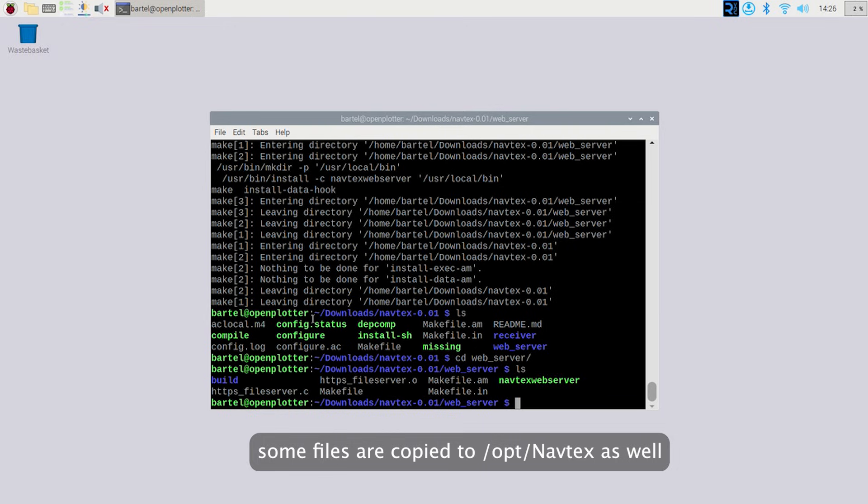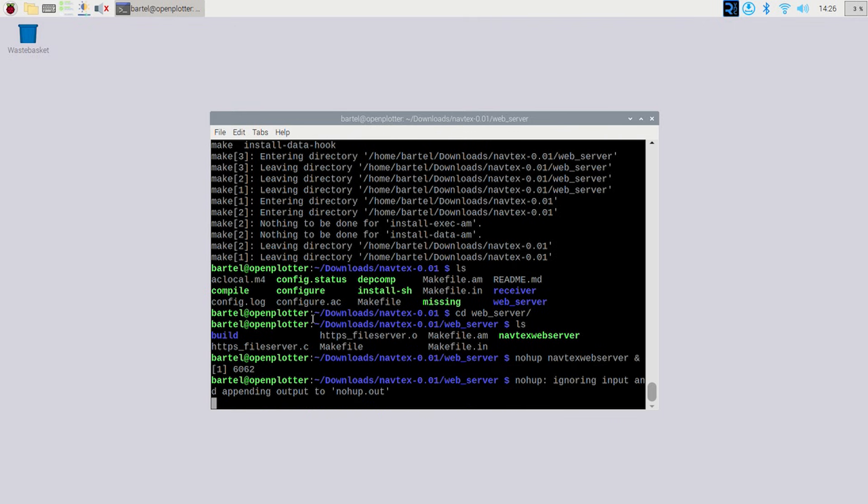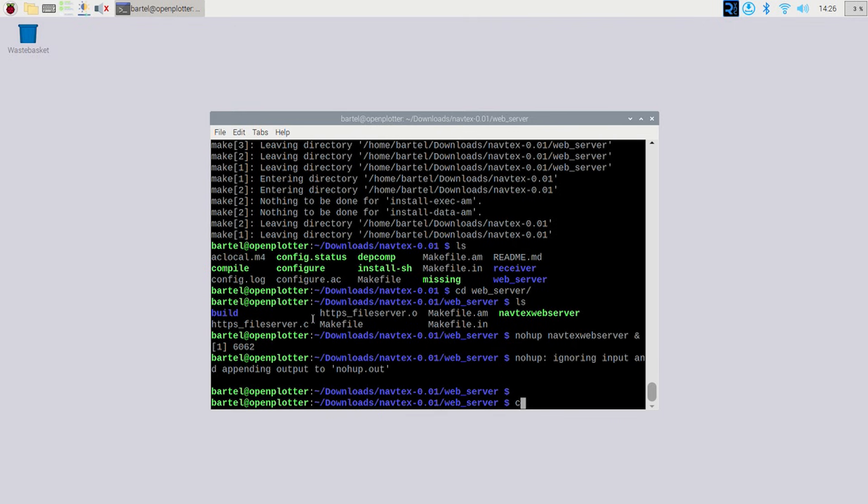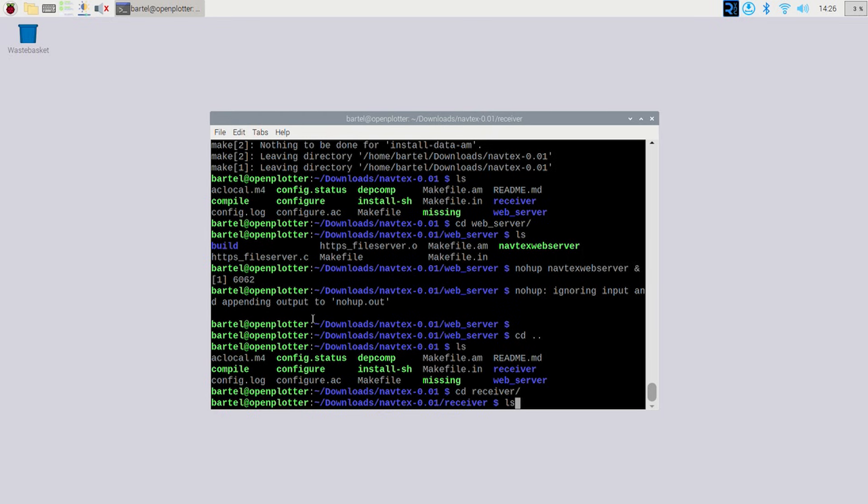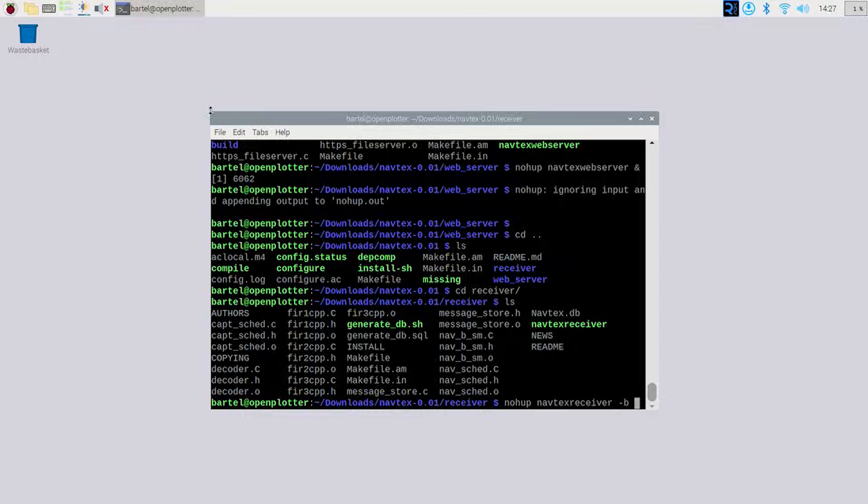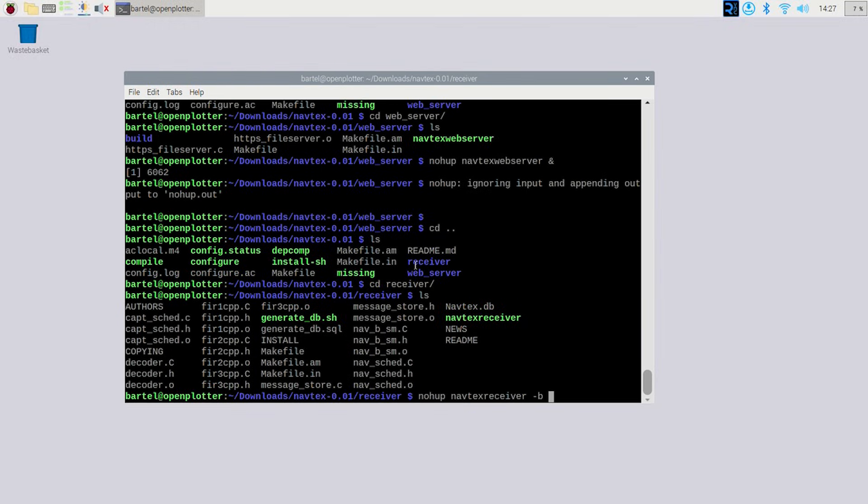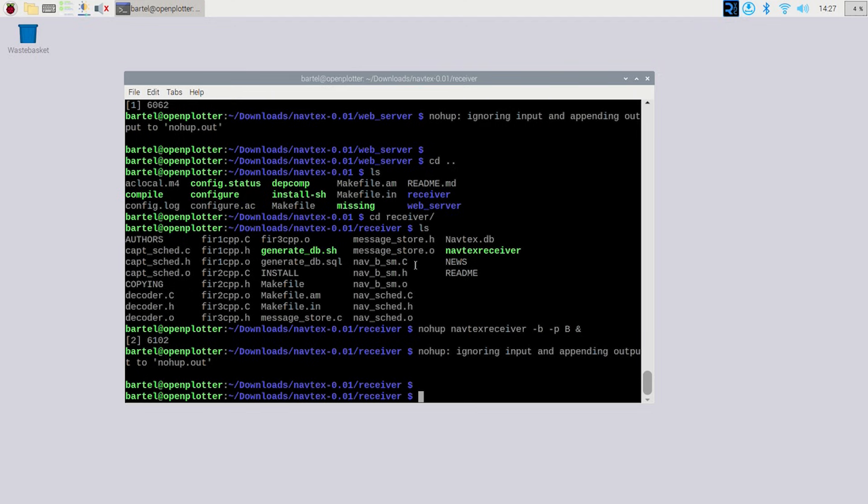We can run that one and make sure it keeps on running by making it run in the background like this. And then the other executable is the actual receiver process, receiver and demodulation decoding process. And there we have a few options that we can use. So I'm using in this case the minus B option to activate the bias voltage on the receiver output to feed the antenna with power.